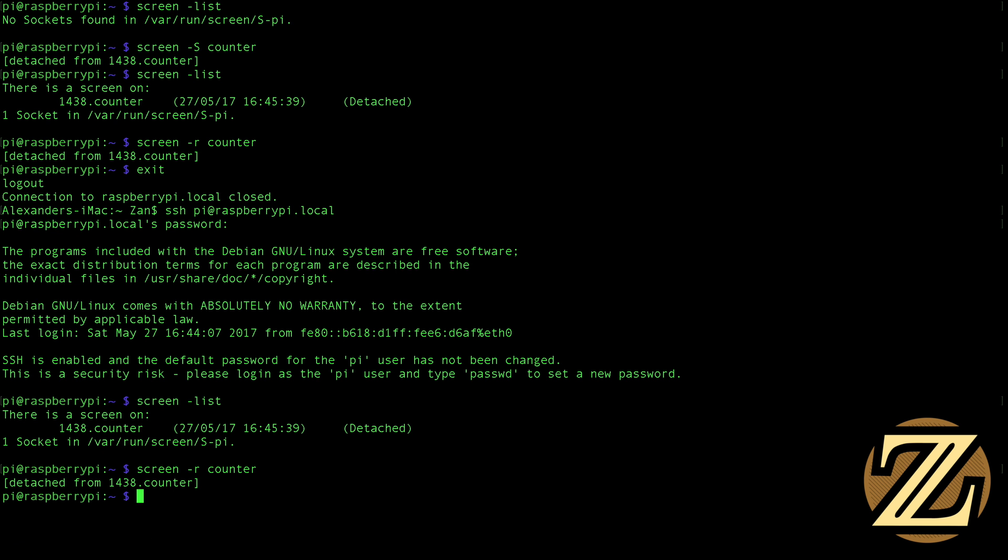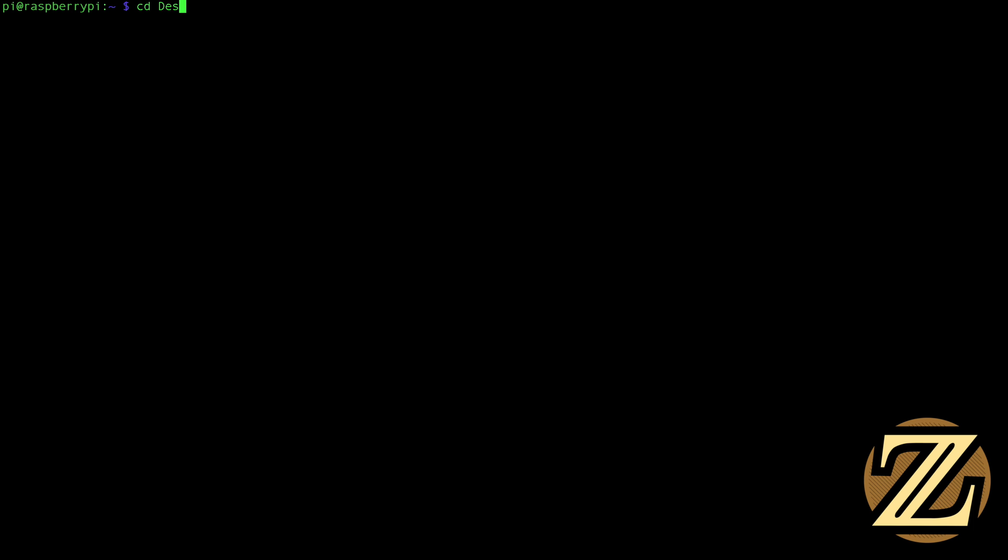So control-a, control-d, I'm going to exit out again. And you can have more than one screen. So let's say I create a new one and this one is going to be called not counting.